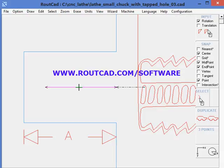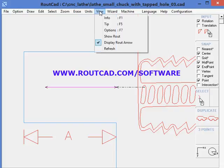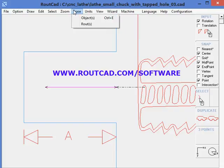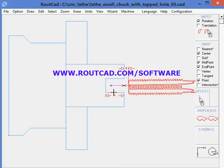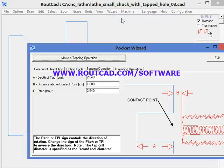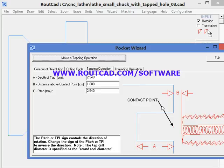We can also control the direction of rotation of the spindle by setting the sign of the pitch in the wizard. If we put the sign positive, it will rotate the A axis in a positive direction. If we put a negative number, it will rotate in a negative direction. But it will always synchronize the Z axis and the A axis to perform the tapping operation.